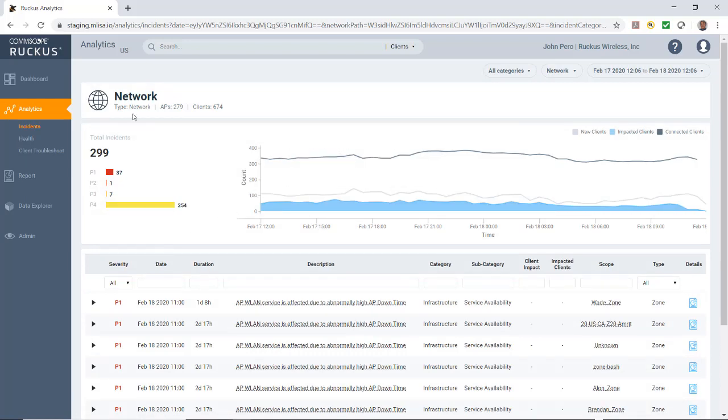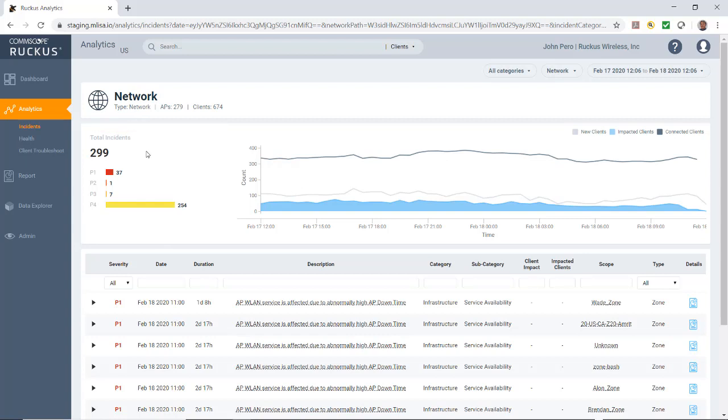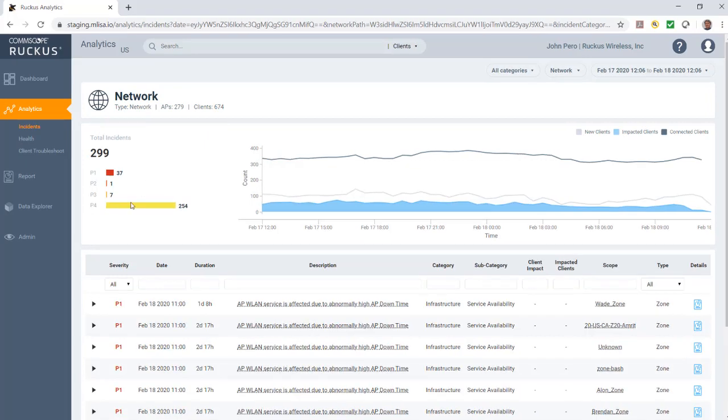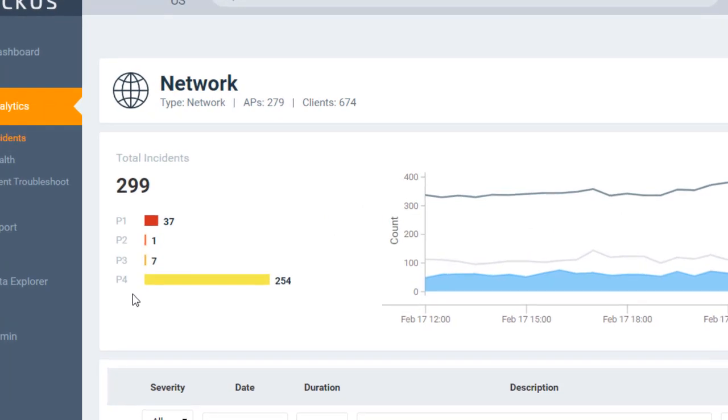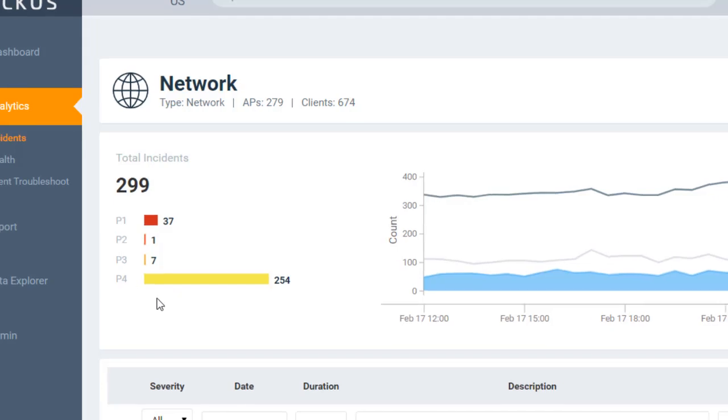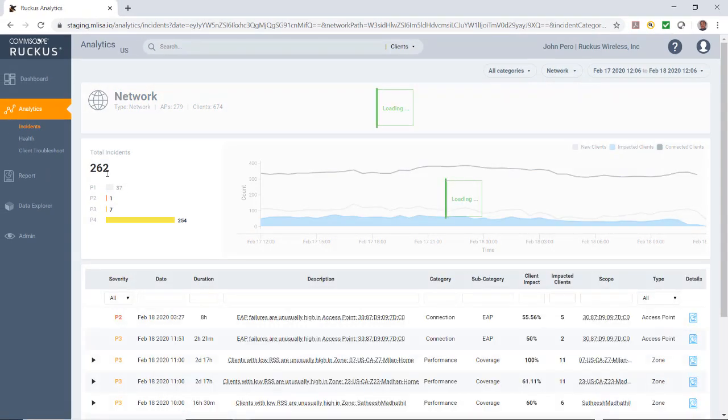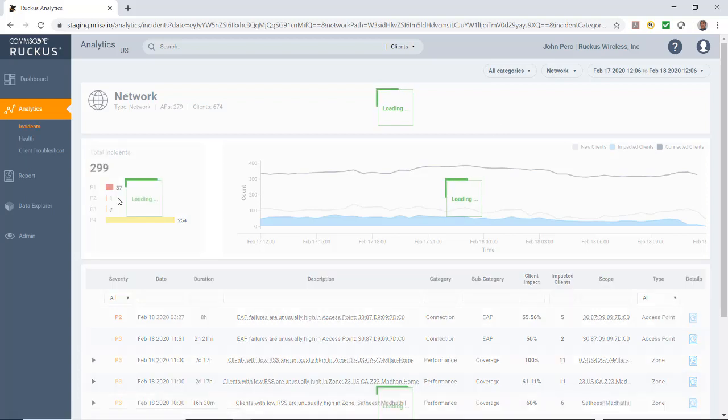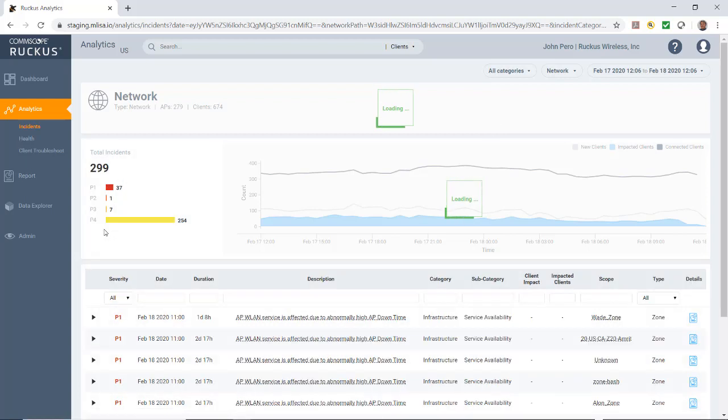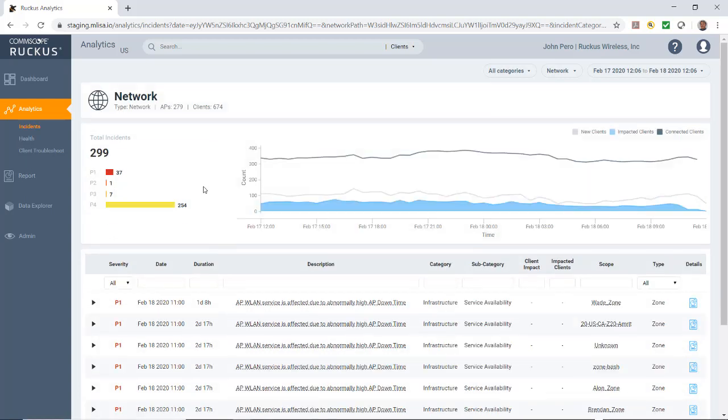Under the network node details, we have our severity filter. This severity filter tallies the total number of incidences on the network node that's been selected and lists the number of incidents by severity. You can see that we have 37 P1, 1 P2, 7 P3s, and 254 P4s. If I select P1, it'll turn that off, and I could turn it back on just by clicking on it again.